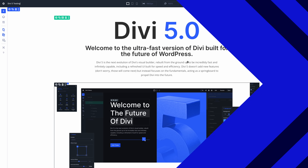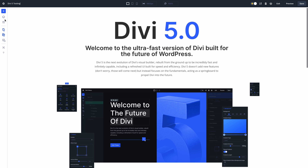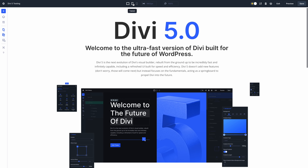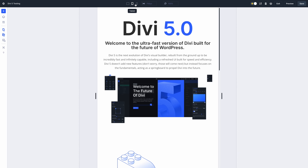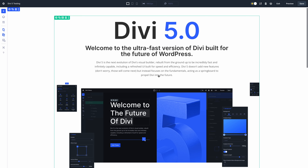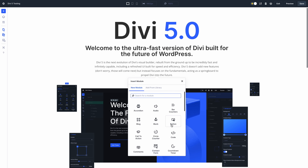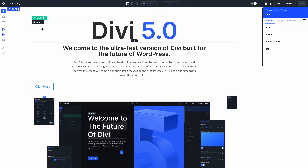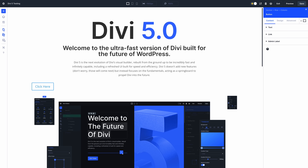I'd like to highlight that we made Divi 5 even faster, optimizing various common actions such as adding modules to the page, switching view modes, and opening panels. We are serious about performance and scrutinize every interaction. If you thought Divi 5 was fast before, try it again because it's only getting faster.